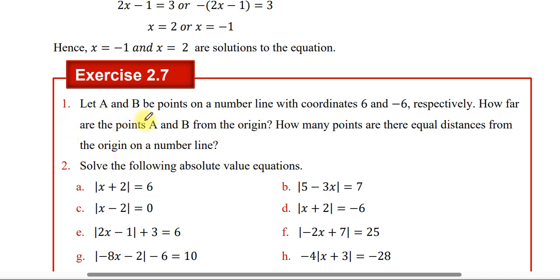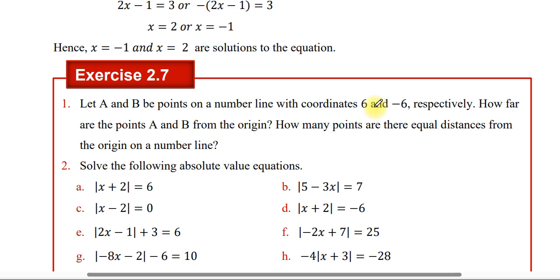Let A and B be points on the number line with coordinates 6 and negative 6 respectively. How far are points A and B from the origin? 6 units. We can solve the following absolute value equations.